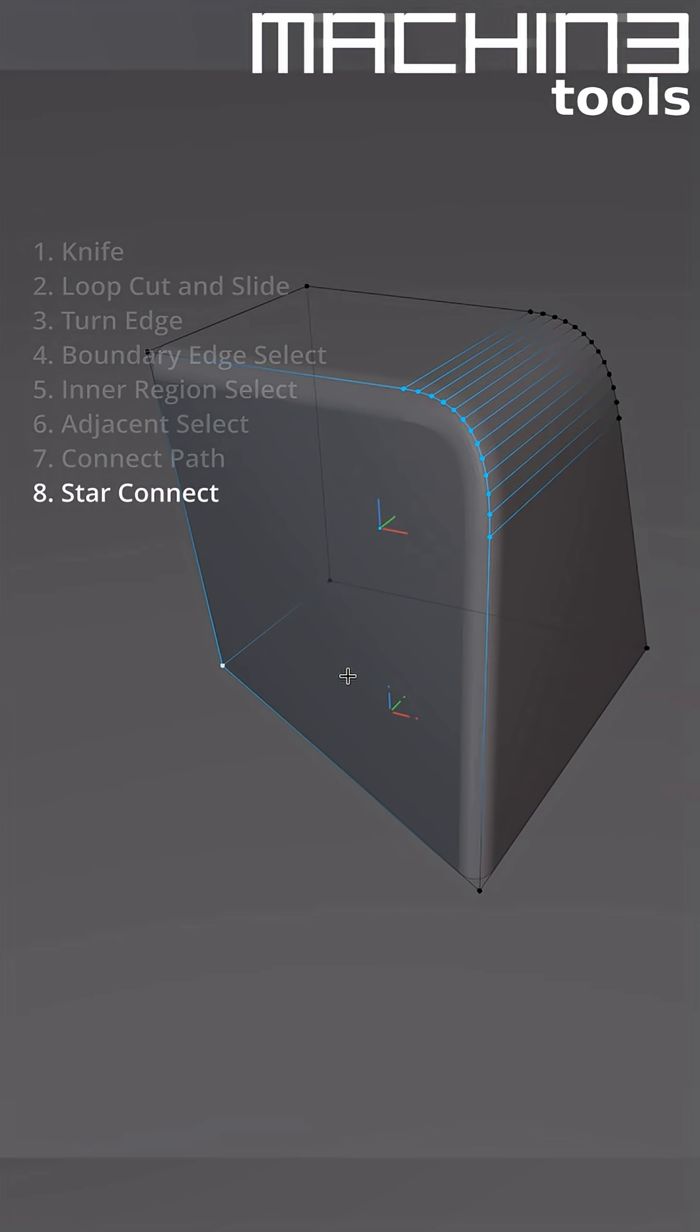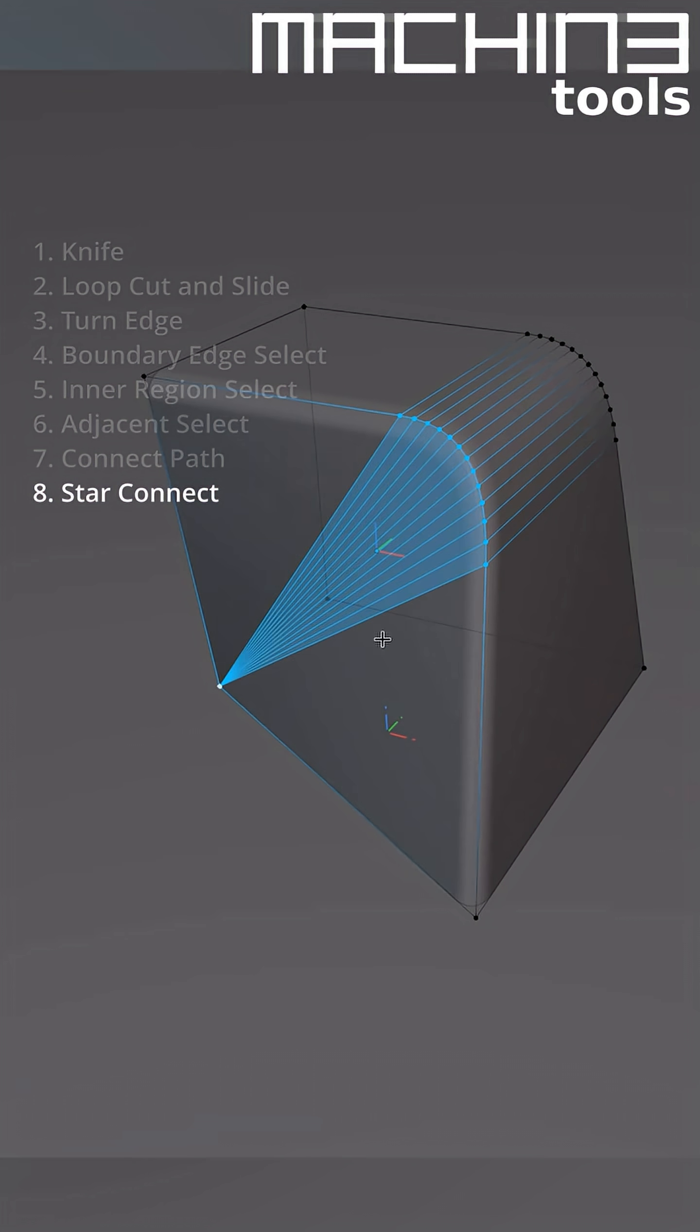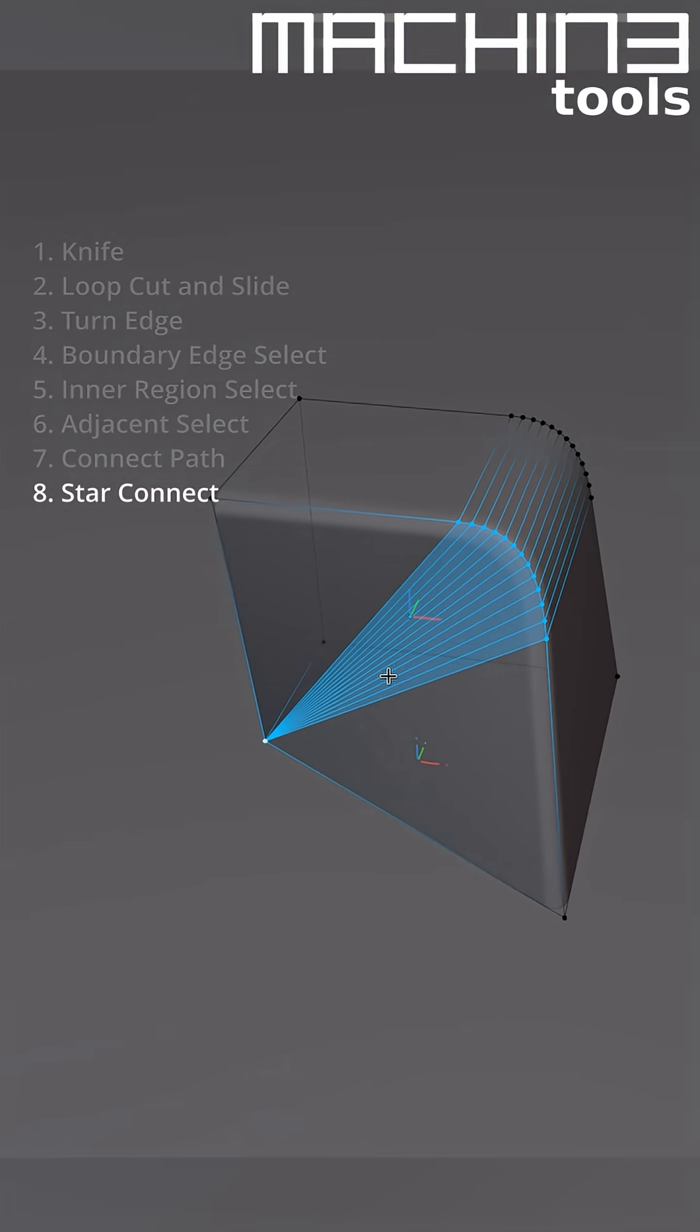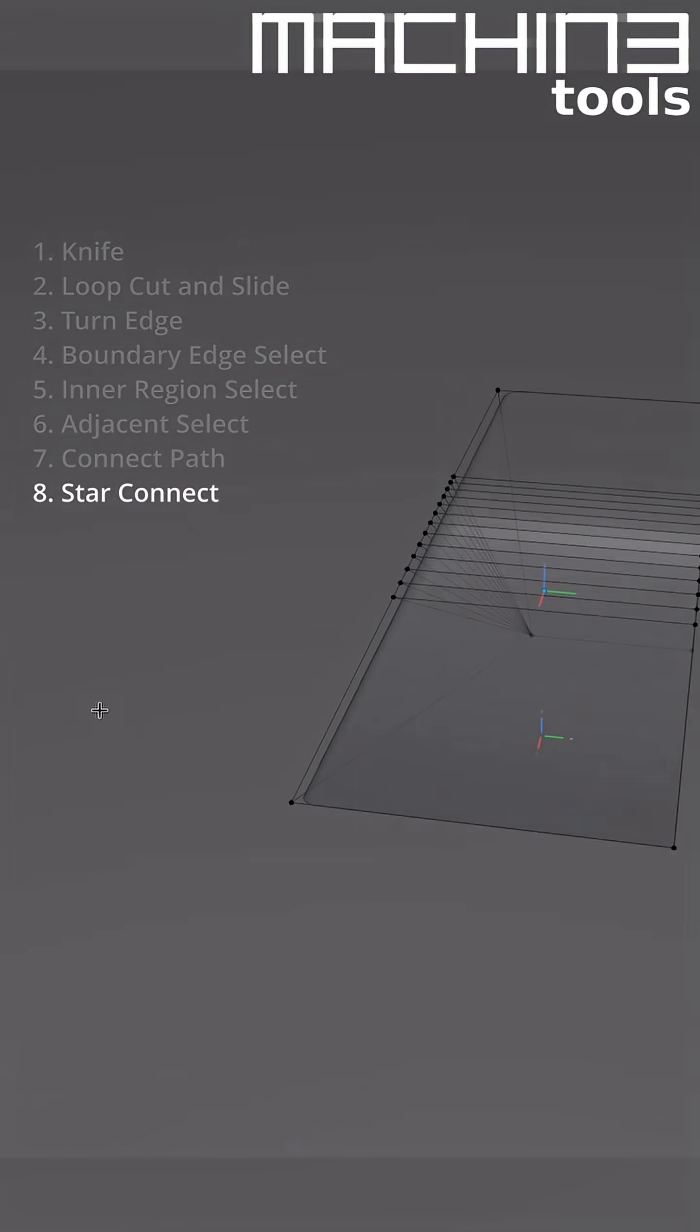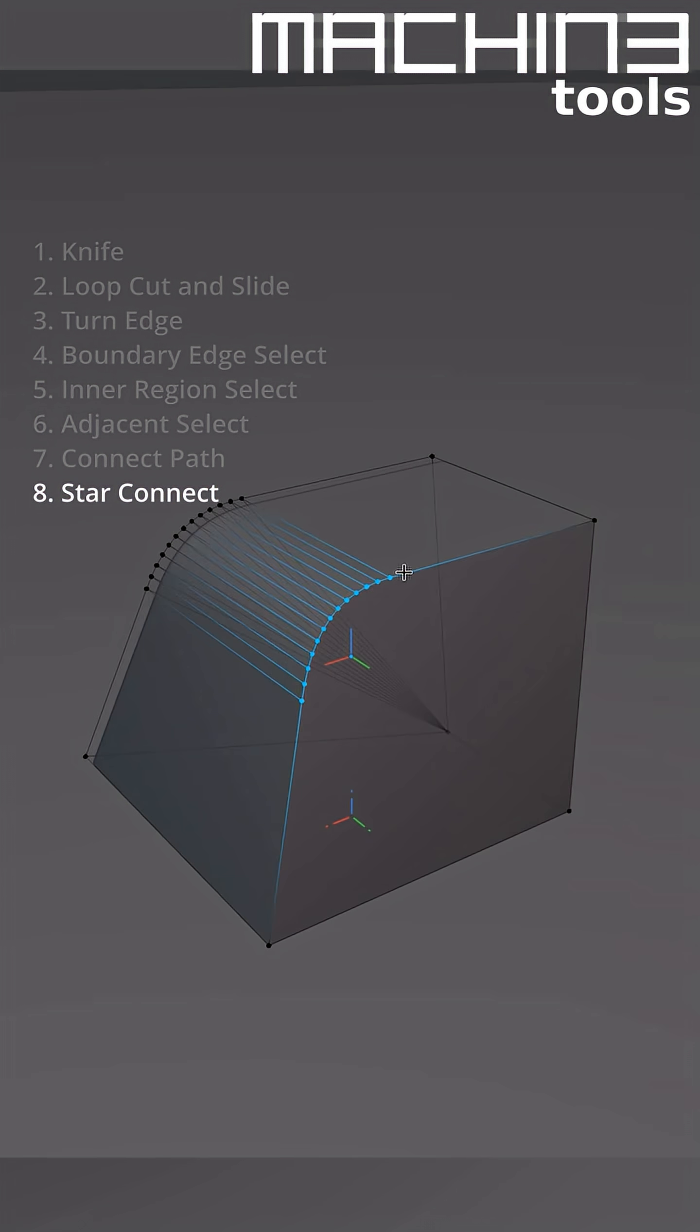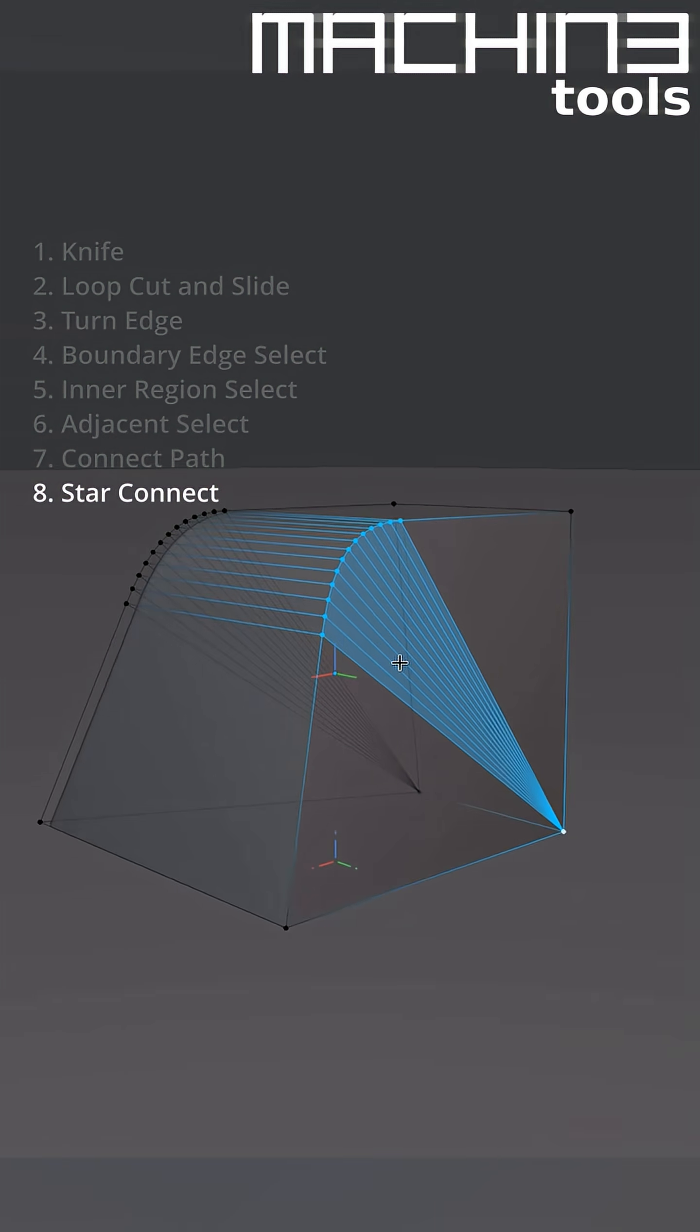First select a row of vertices in the corner, then a vert opposite, and Smart Edge will create individual cuts to this last active vert. This can also be helpful for cleanup or getting models game ready.